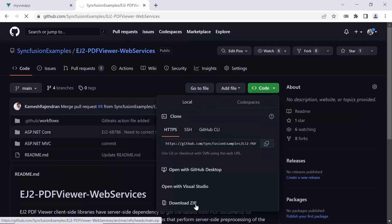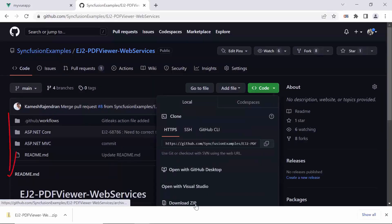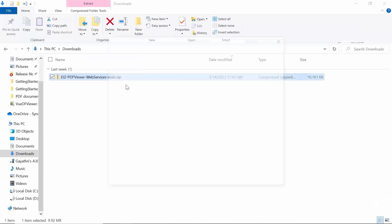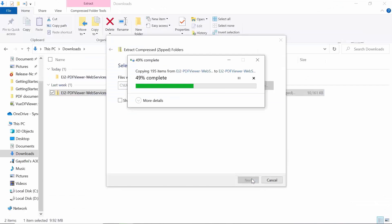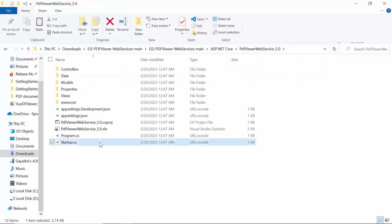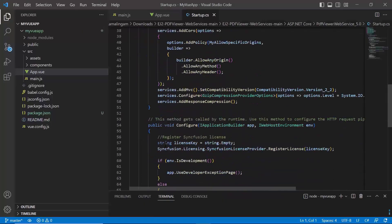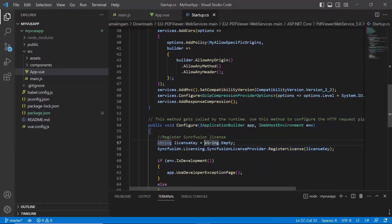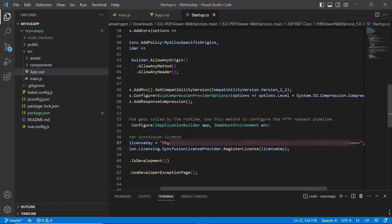Let's see how to download and execute the Web API project. You can clone or download the project from the GitHub repository, and you can find the link in the description below. To register a license key on the server-side, open the startup.cs file in a text editor and find the configure method, where you can see a line of code that invokes and registers the key using the registerLicense method. Assign your actual trial or license key to the variable named license key. You can use the same key in both client-side and server-side.